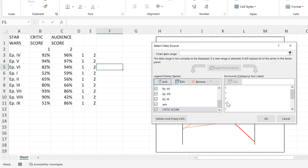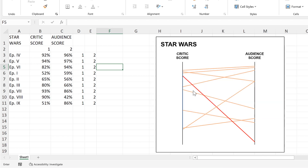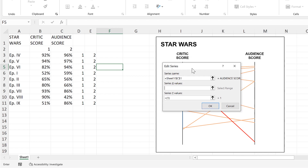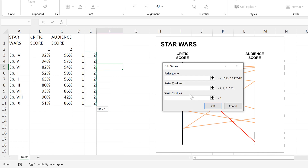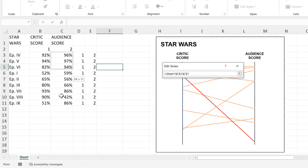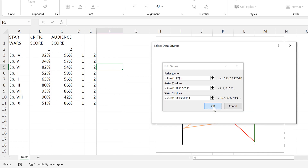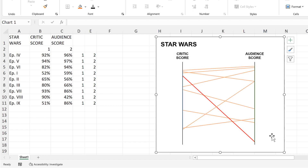Then I'll do the same thing for the Audience Score. In this case, I want a vertical line at position 2, so all x-values need to be 2, and the y-values will be the percentages for the audience score. OK, and OK again.